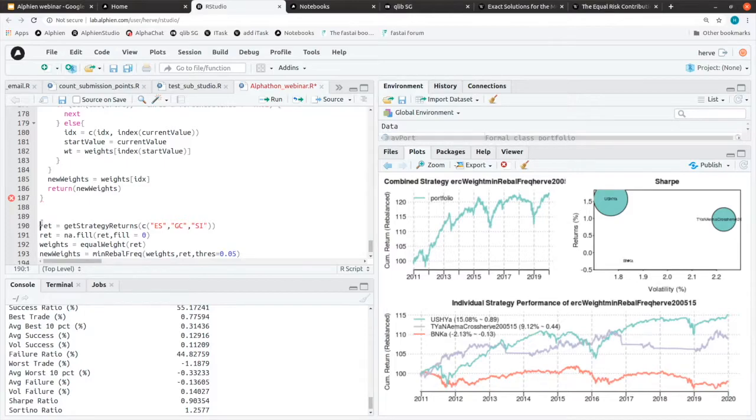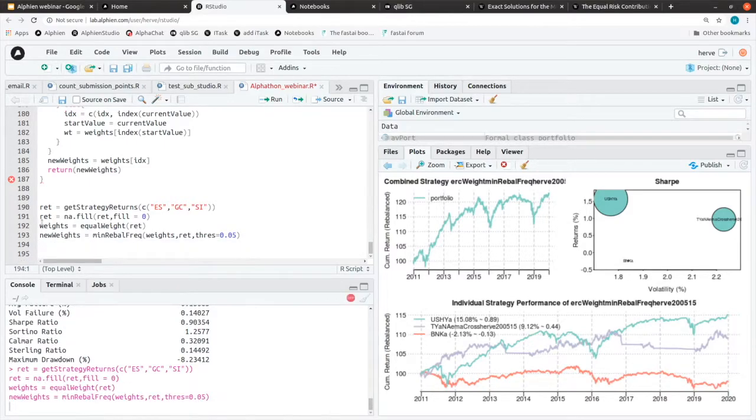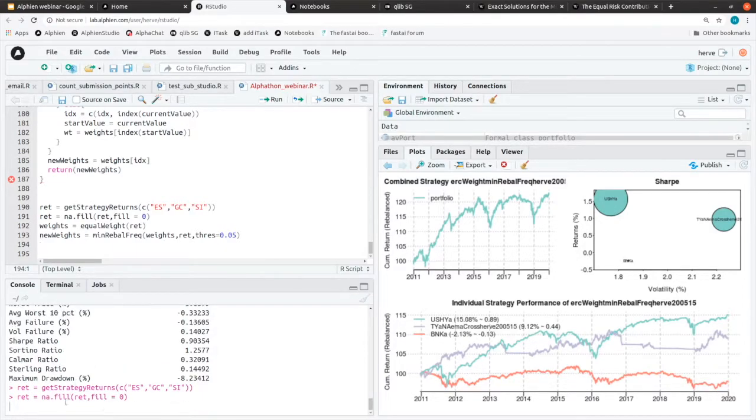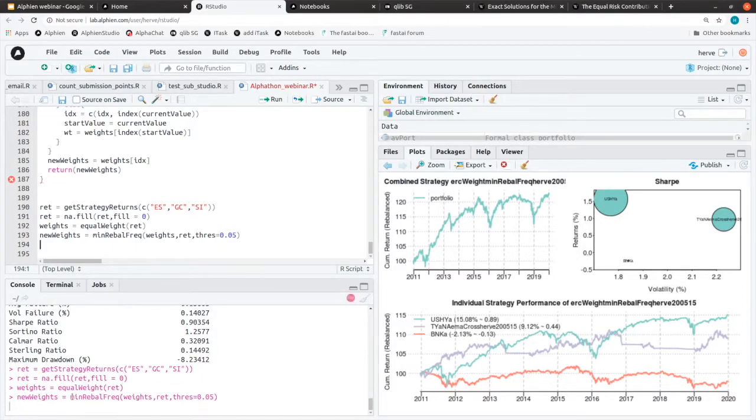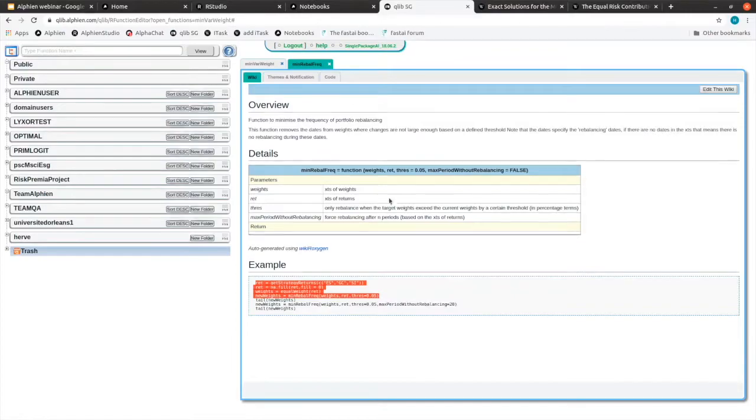You can directly execute that in your console to see the behavior of the function. It's a pretty flexible way to basically browse, to look into the library and to check what's available.